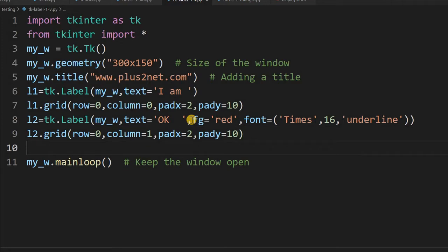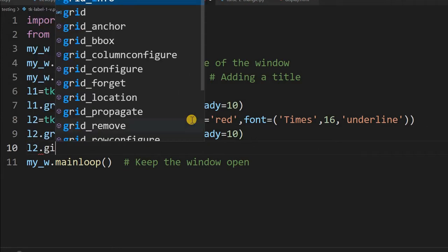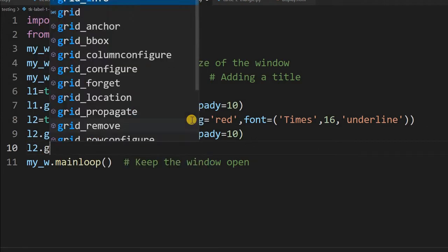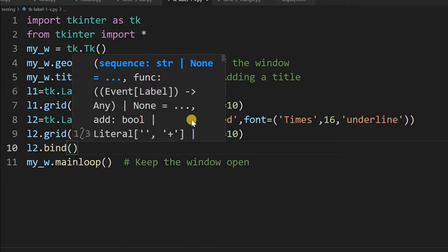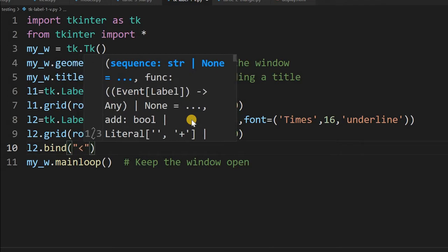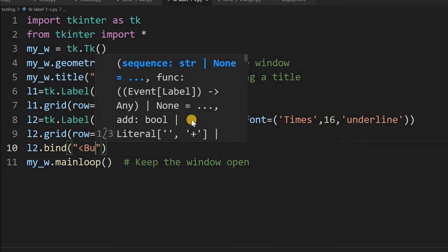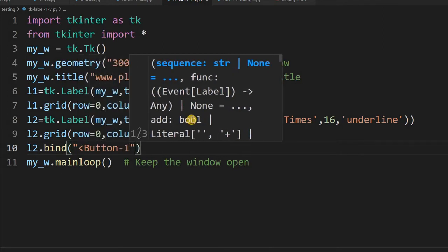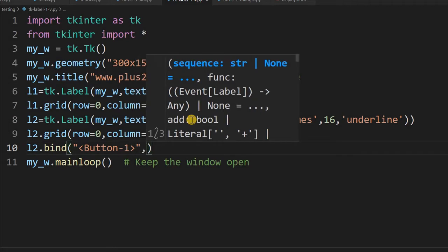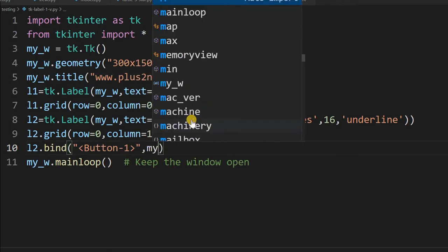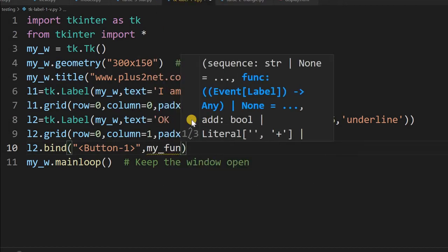For that, let me just say l2.bind. Bind is common to all the widgets. So I'm telling on the mouse click, for that button-1, this means the left click of the mouse. And I'm saying once that is clicked, execute the my_fun function. I had yet to write it.